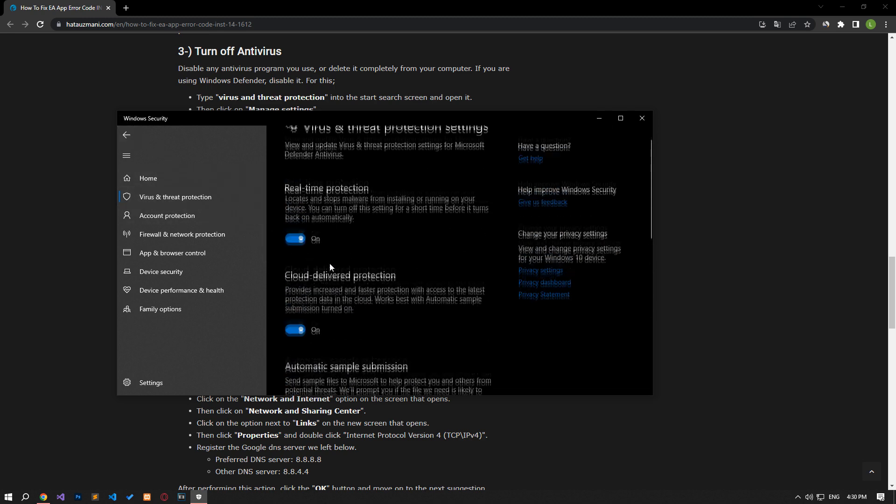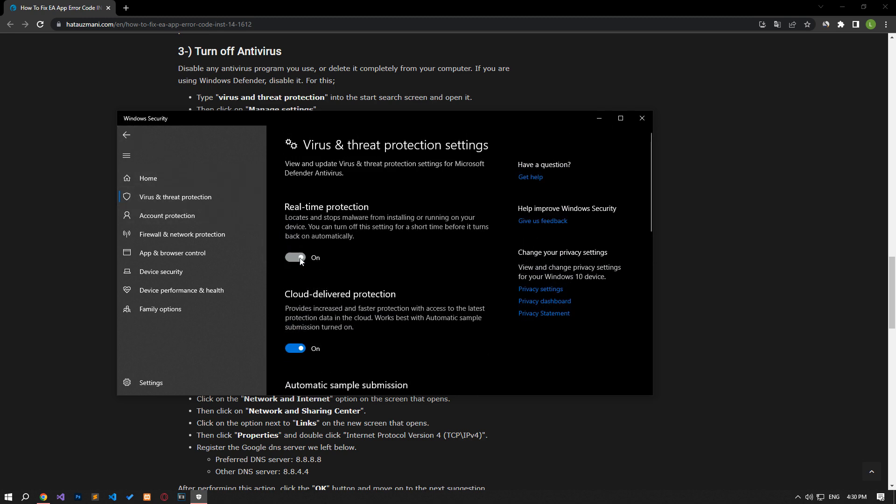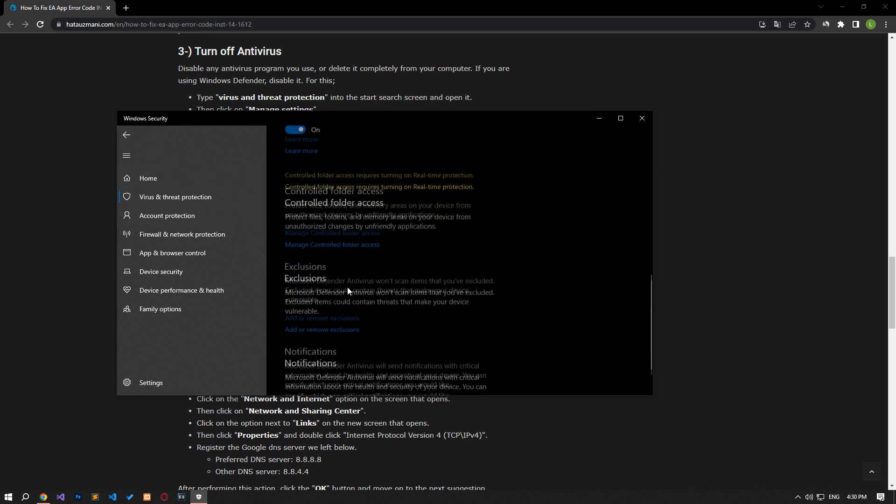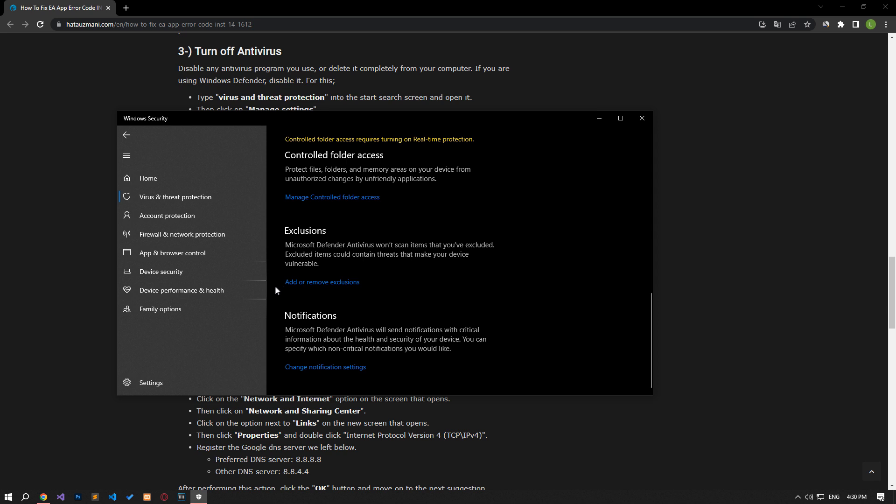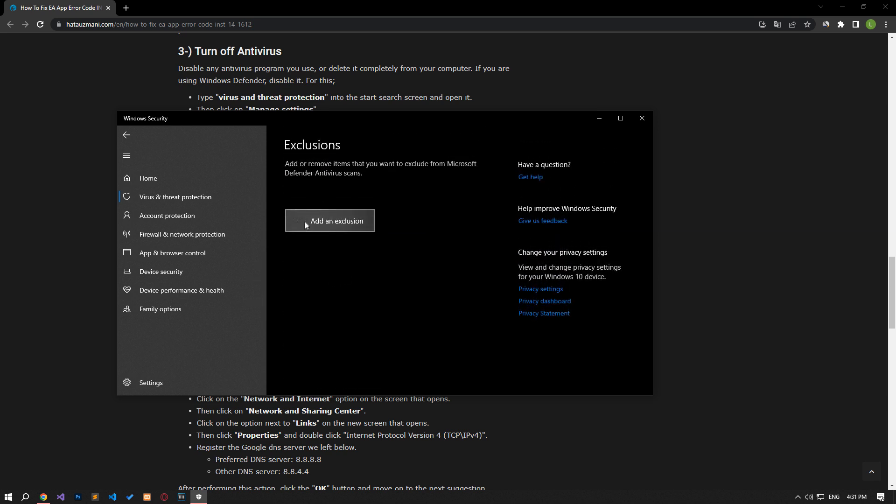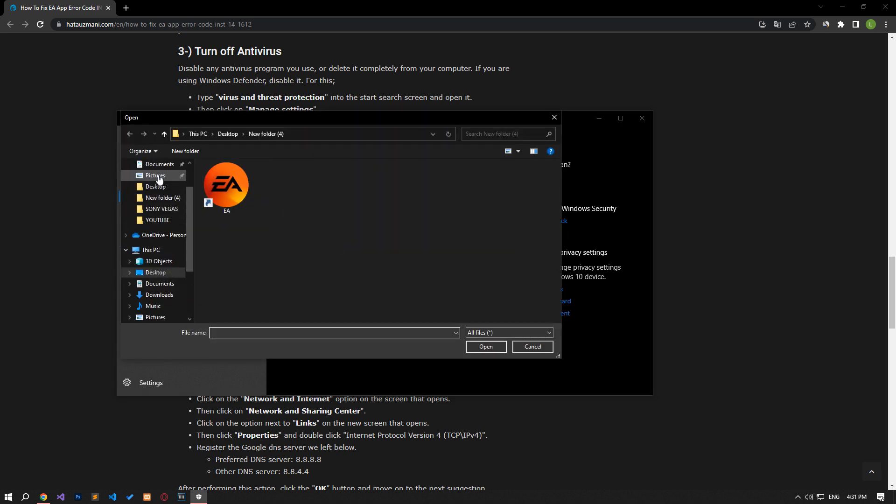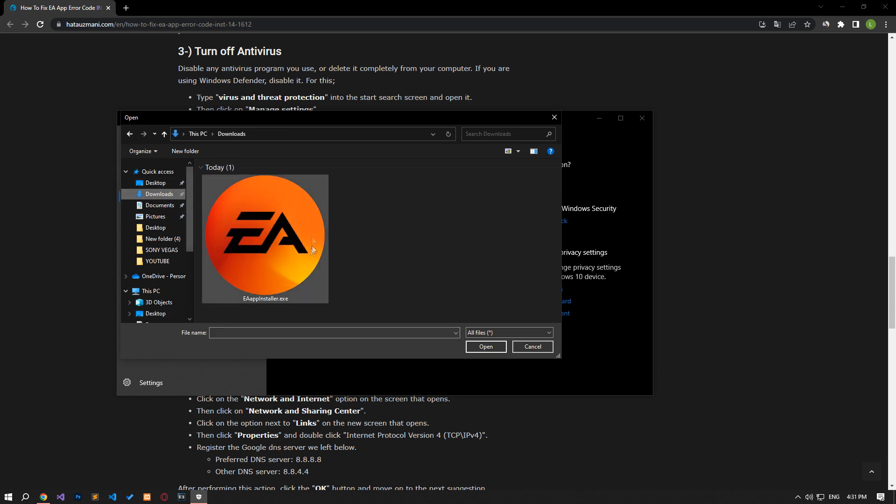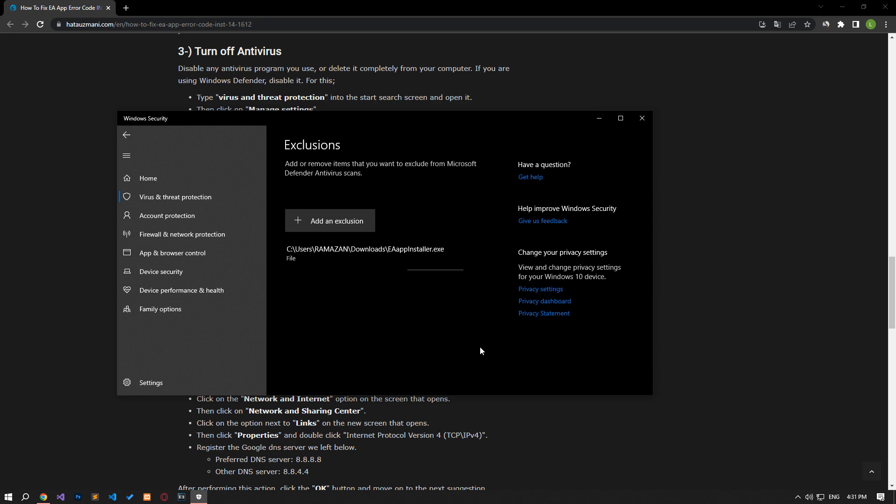Turn off the real-time protection that comes up and go down again and click on the add or remove exclusions option. Click on the add an exclusion option on the screen that opens, select the file and select the EA setup application and save it. After the save process is complete, you can check if the issue still persists.